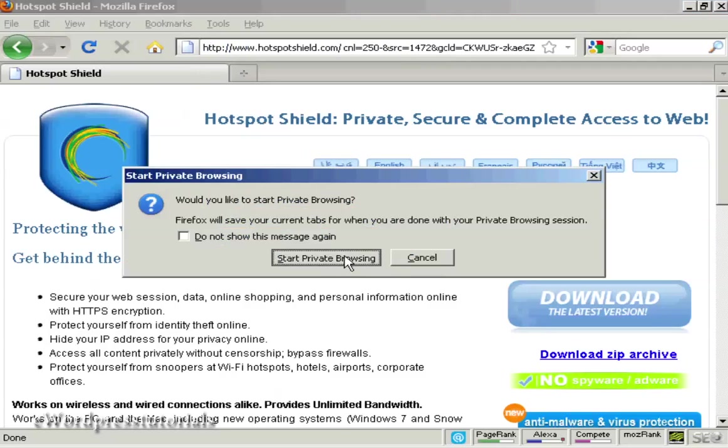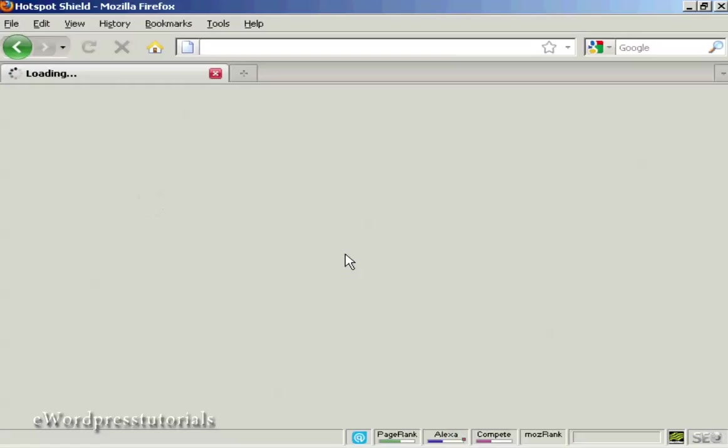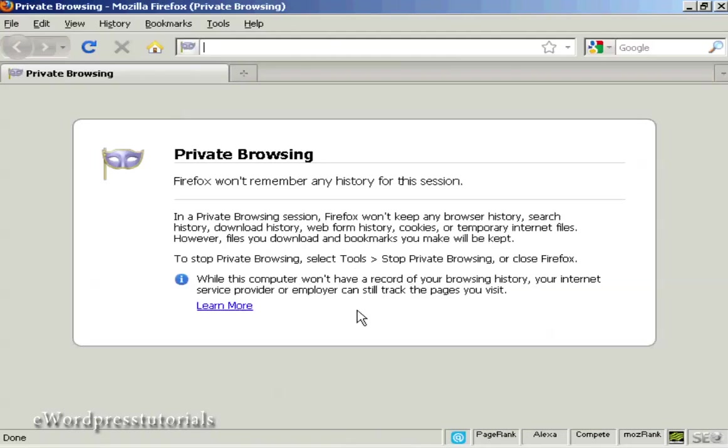This puts it into private browsing mode, and like it says here, Firefox won't keep any browser history, search history, or anything at all. So you're now completely anonymous and no record is kept of your internet browsing session.